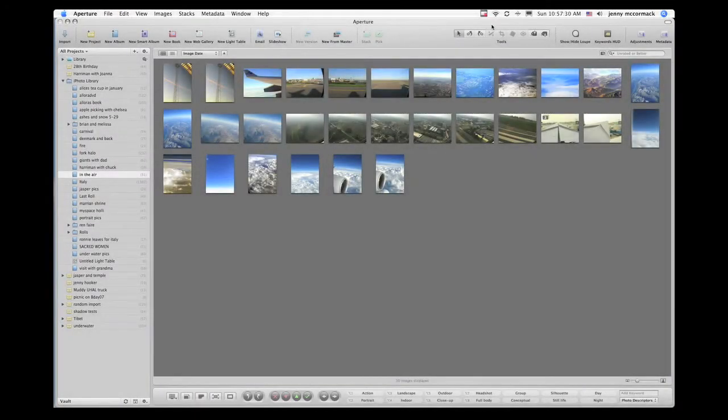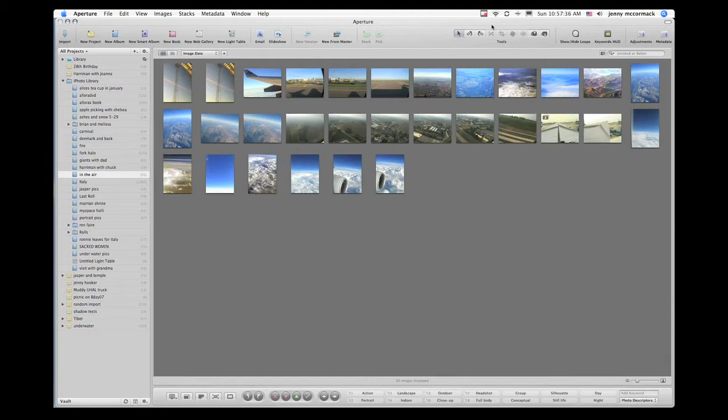In this lesson, we're going to be going over creating smart albums in Aperture. You can create a smart album and specify search criteria that identify the images you want, and Aperture will automatically search for and display them in a new smart album.